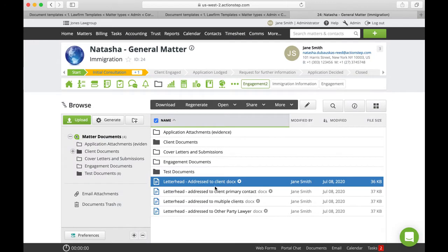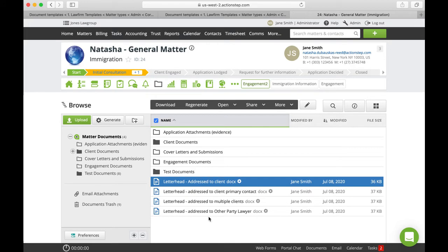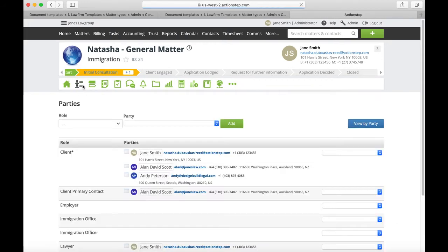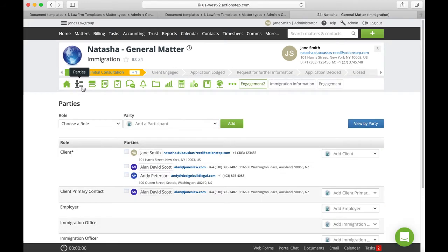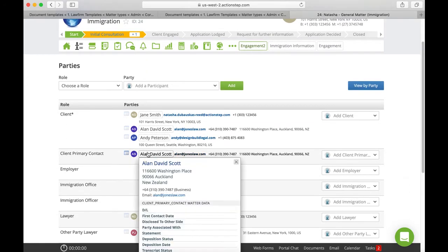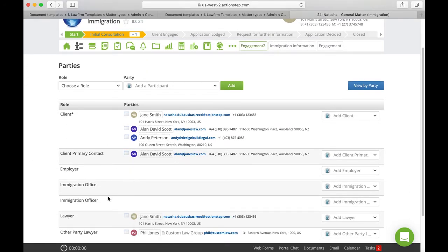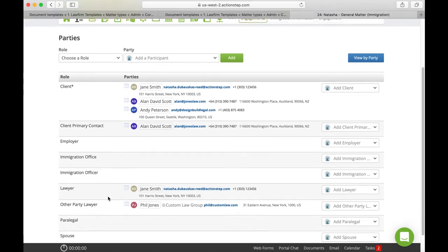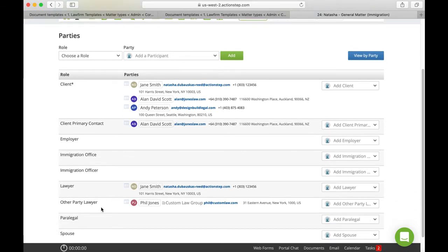So I've already gone and downloaded and generated these templates. If we have a look in our matter we have three clients and then we do have a client primary contact and we've got an other party lawyer as well.